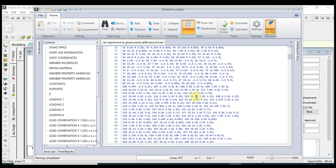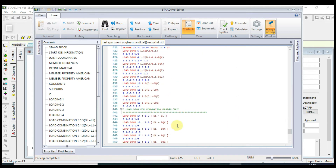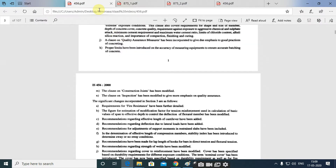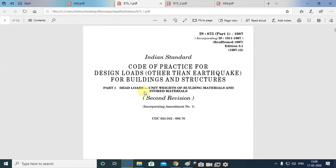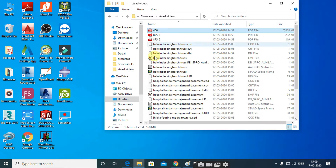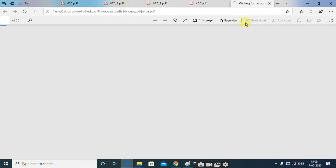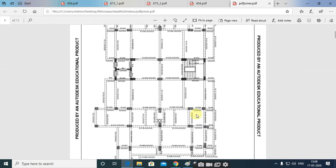We will teach you how to read IS 1893 and what clauses are required to design. We will give you detailed knowledge of field structures which we will compare with the design structure from the software so you can understand all the concepts. We will also cover the different codes and clauses to be focused on for the design of any concrete structure.